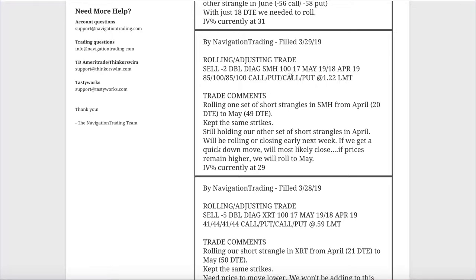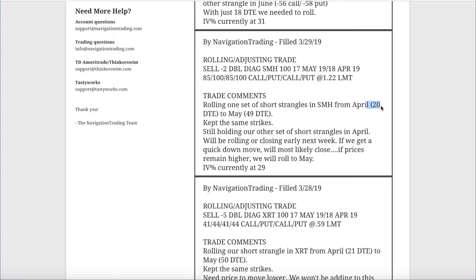Next one, rolling adjusting trade in SMH. This was a very similar position where we had an inverted strangle. We just rolled this out from April to May. We were down under that 21 days to expiration. We were at 20, so we kept the strikes the same. Then we've also got another set of short strangles in April. That's under 21 days to expiration as well, but we just want to spread out these rolls. We don't want to do it all on one day.